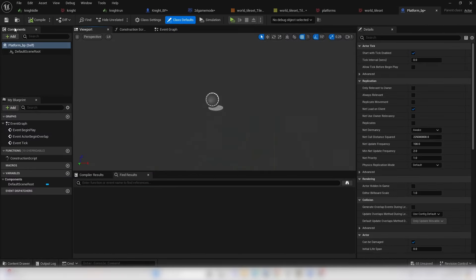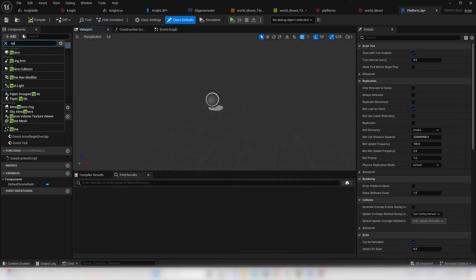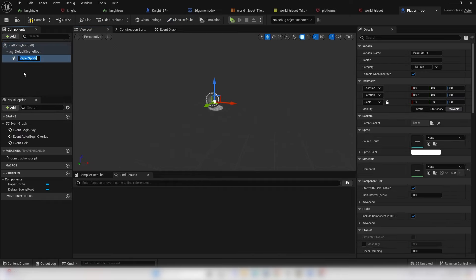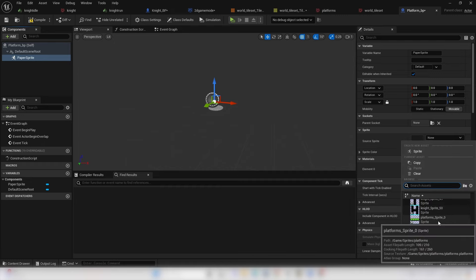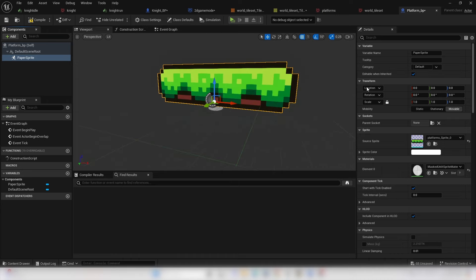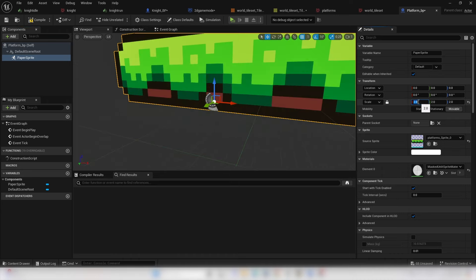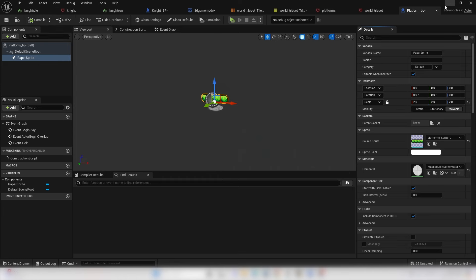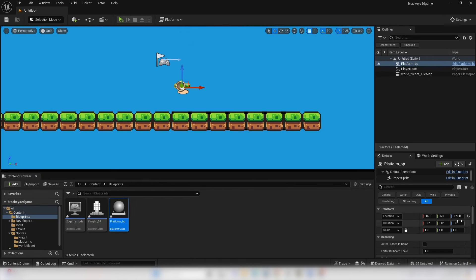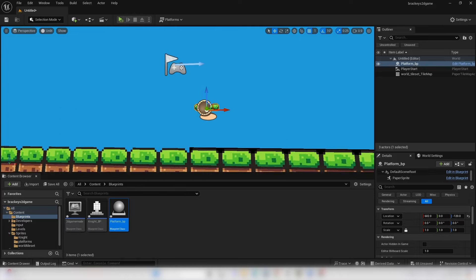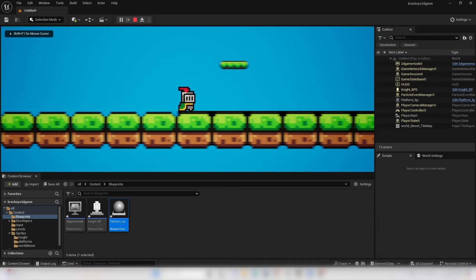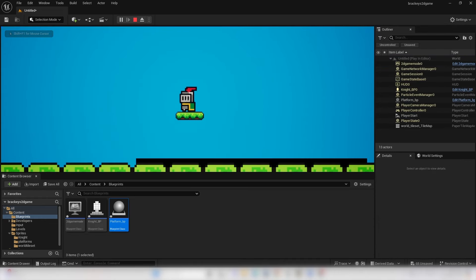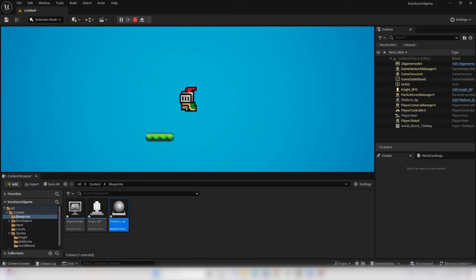Open the Platform Blueprint, go to Components, Add, look for a Paper Sprite, and select one of the Platforms sprites. With the Anchor checked, scale it up to 2. Compile, close, drag it into the level, and make sure it's at Y layer 0 — the same layer as our player. Go Play and we can see a platform the player can jump onto.